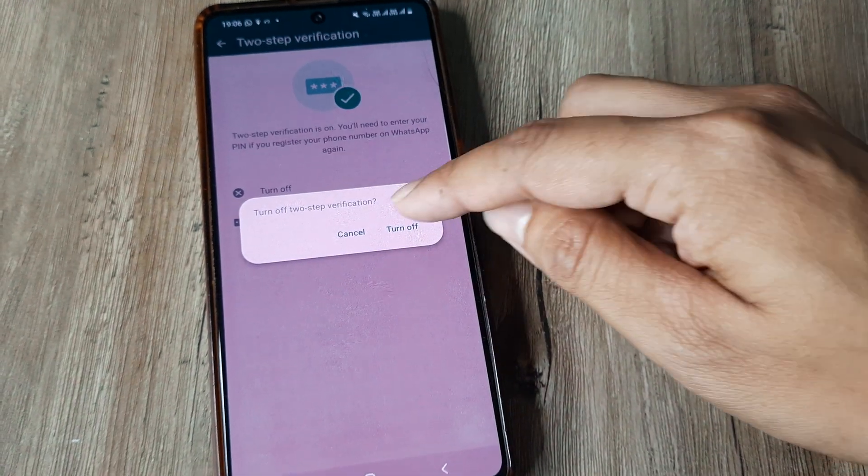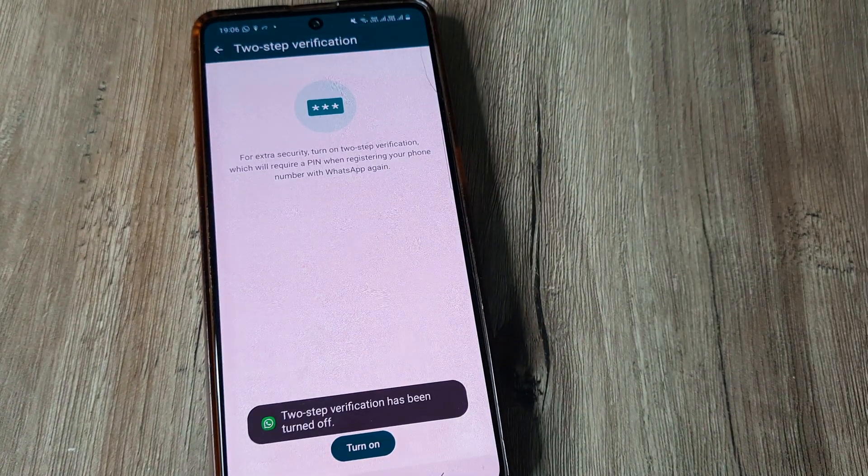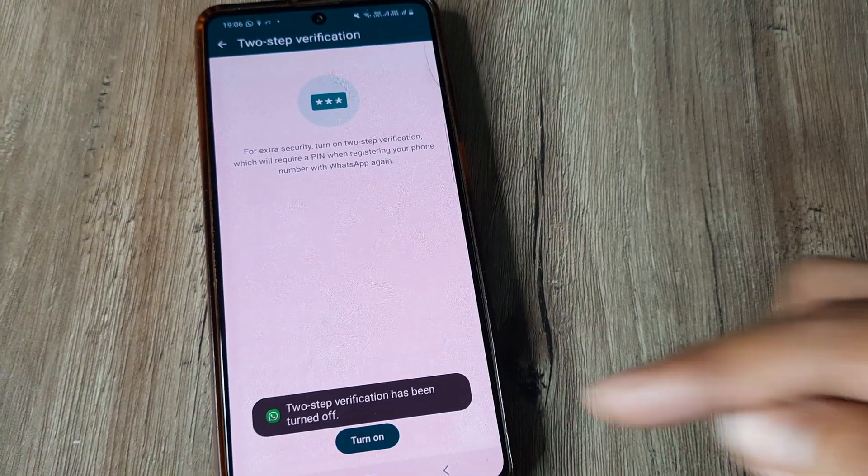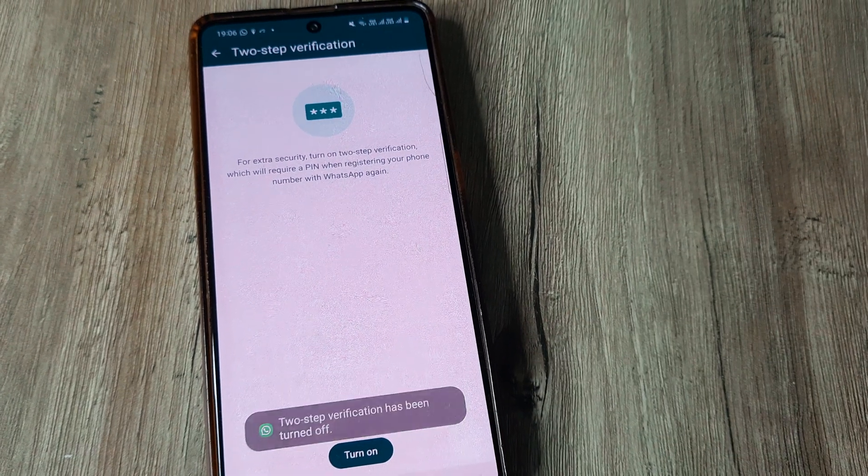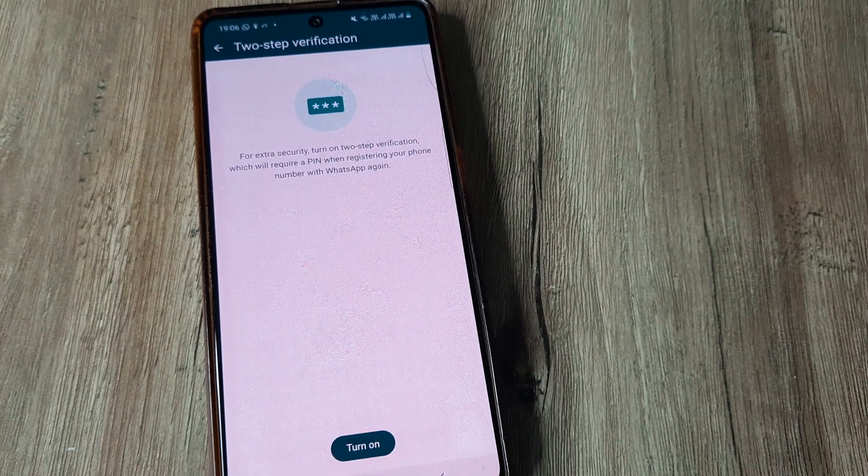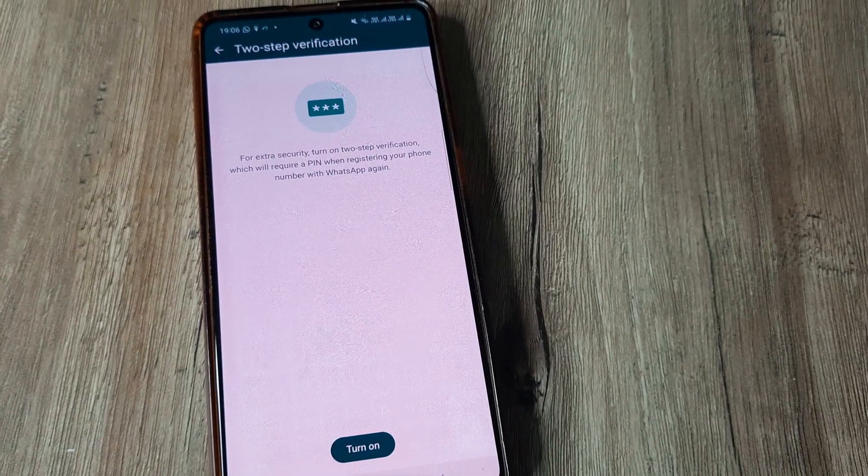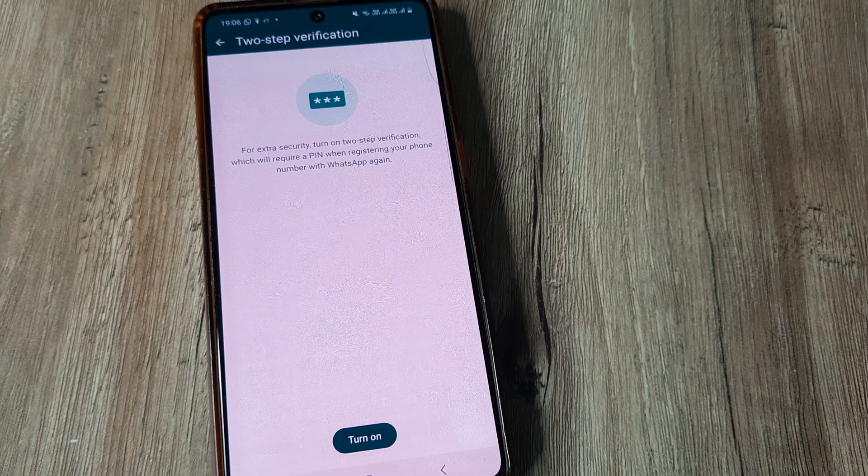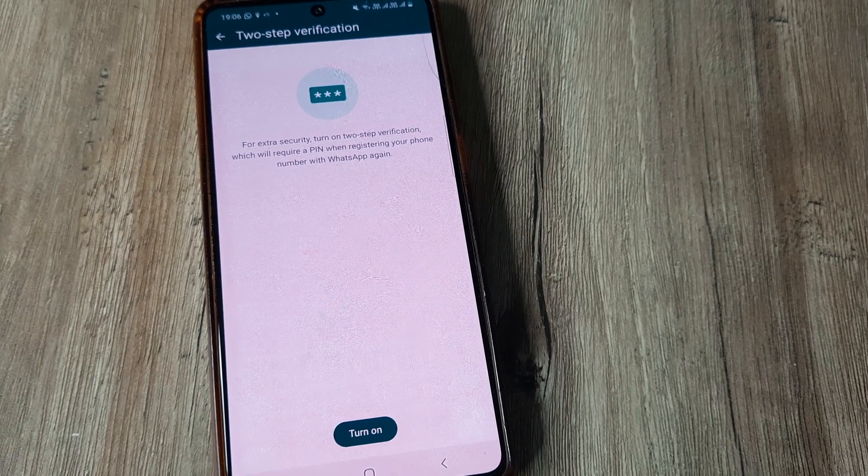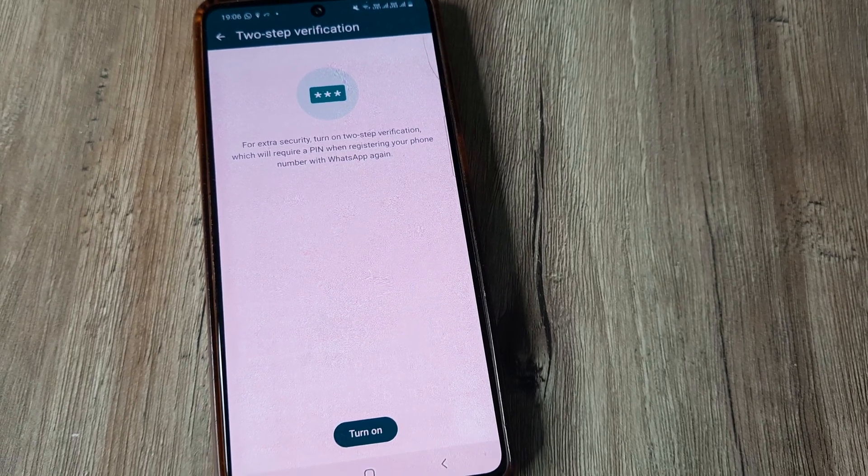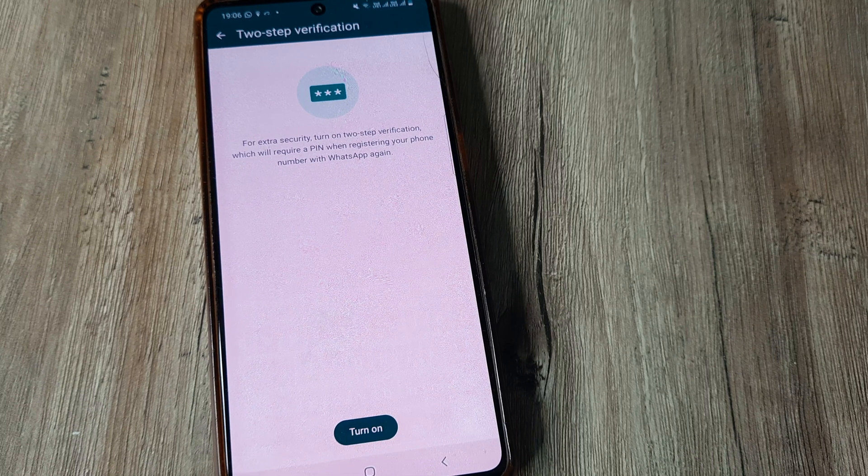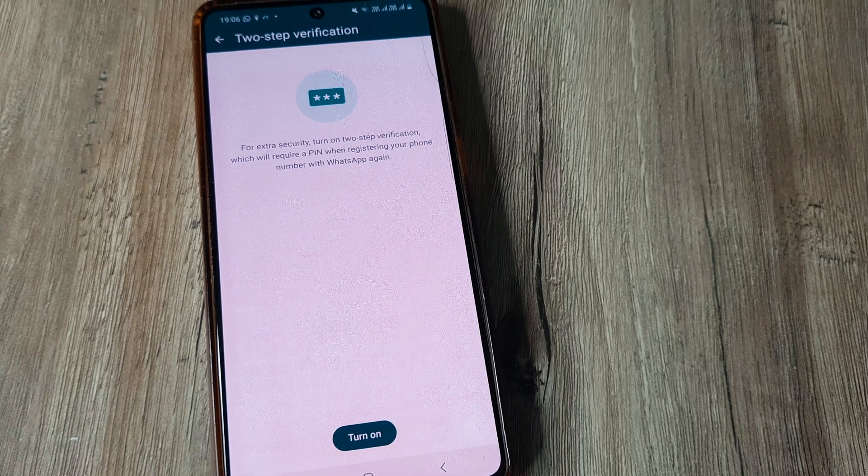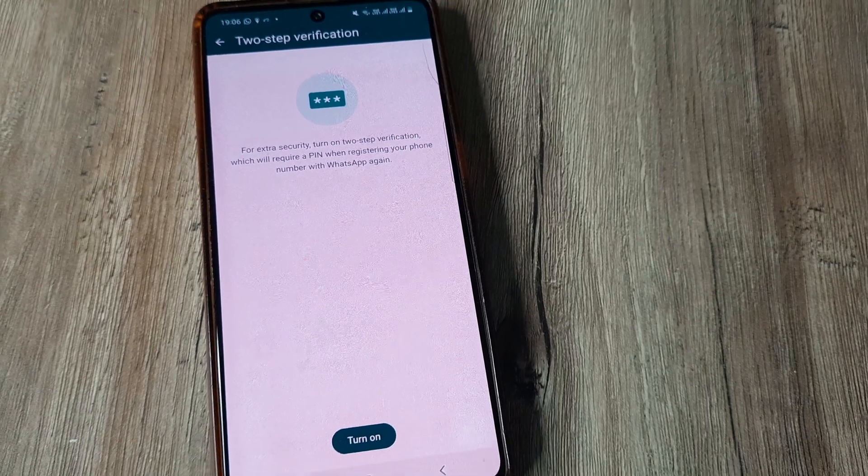Now, do note that you can at any point of time again turn it back on. The entire reason why I turned it on was in case the device goes in wrong hands, they would be needing some kind of a secret code to open up my WhatsApp. So it's kind of a privacy thing.